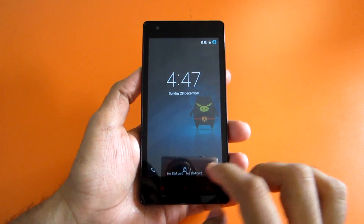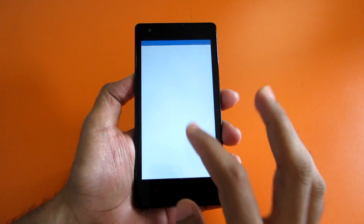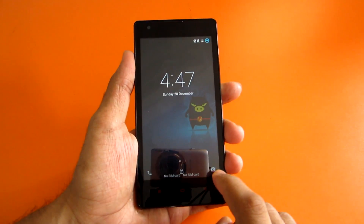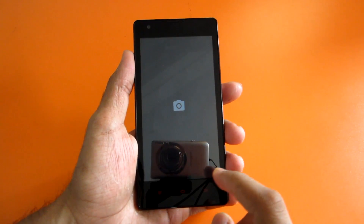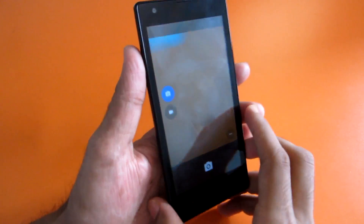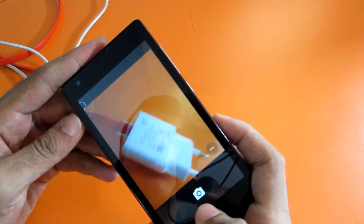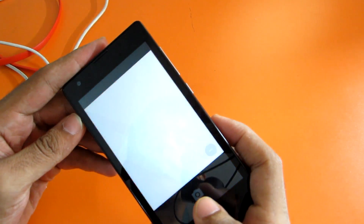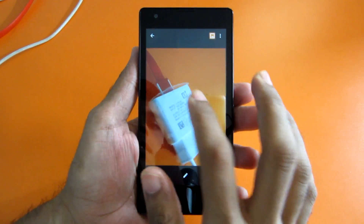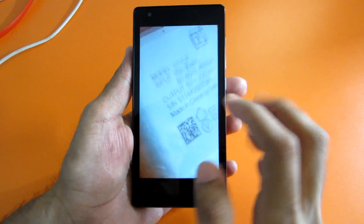Now let's take a look at the lock screen animations. If you swipe from here you will get to the dialer application, and if you swipe from the right you will get to the camera application. Let's see how the camera works — the camera seems to be working very well. Let's take a pic — the picture taken with the camera is really good.